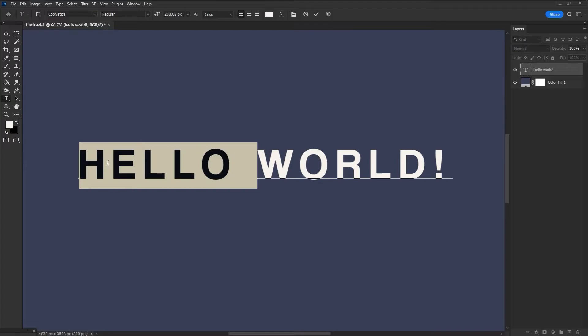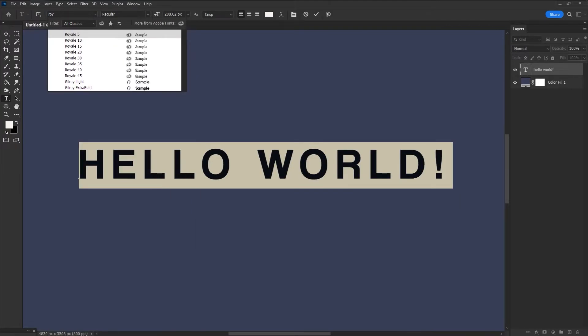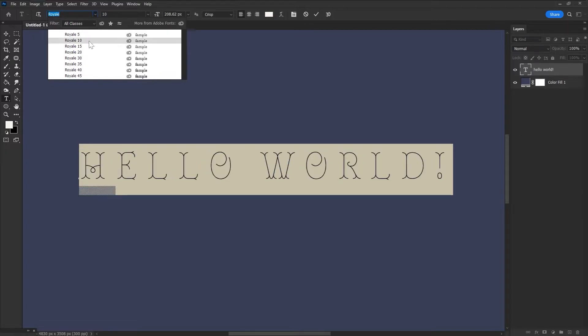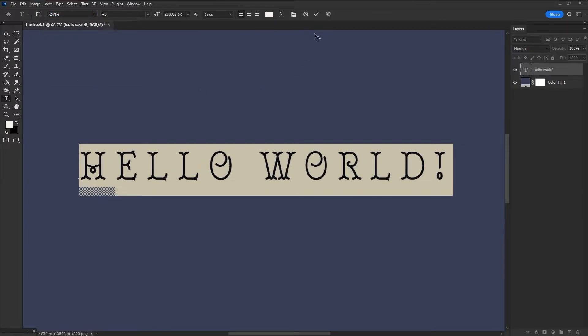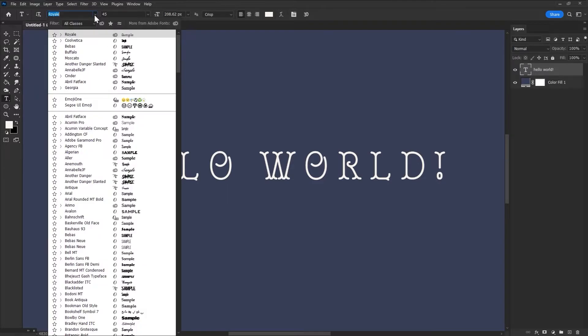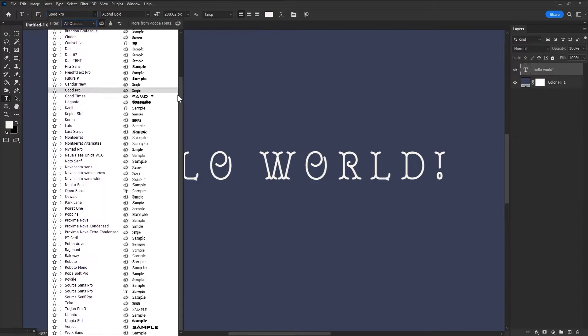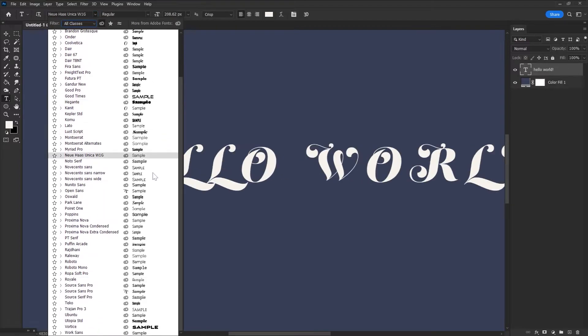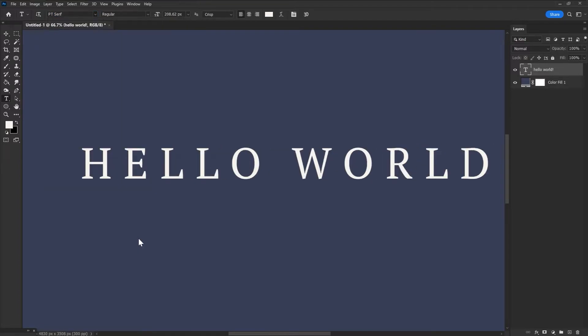Once activated, go right back into Photoshop and search for your font by name. It should pop right up. Adobe Fonts download automatically and sync across all Adobe programs. As long as you are logged into your Creative Cloud account and have had a recent internet connection, though you can use them while offline.